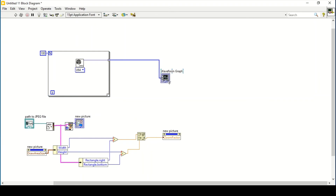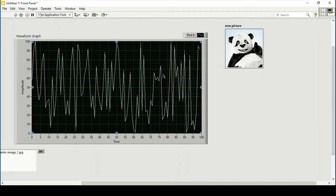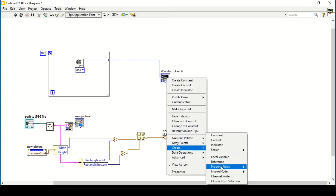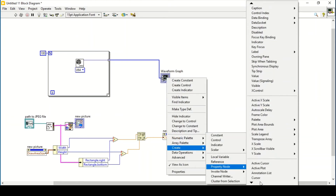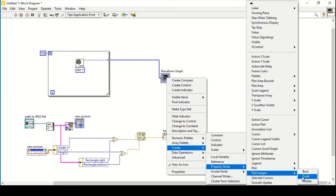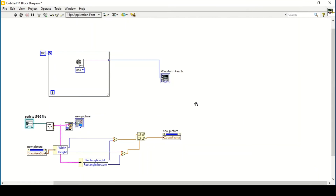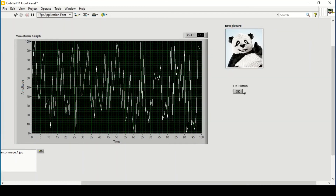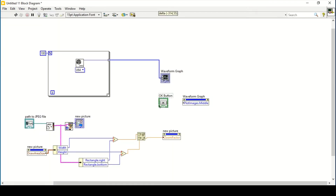Now I'll return to the main theme: how to put this picture in the waveform graph. To put the picture inside the waveform graph, we use another property node of the waveform graph named Plot Images. I want to plot the image in the middle, so I'll change it to write. I'll also add a button so that only when I press it will the picture be shown. I'll change its mechanical action to Switch When Pressed.